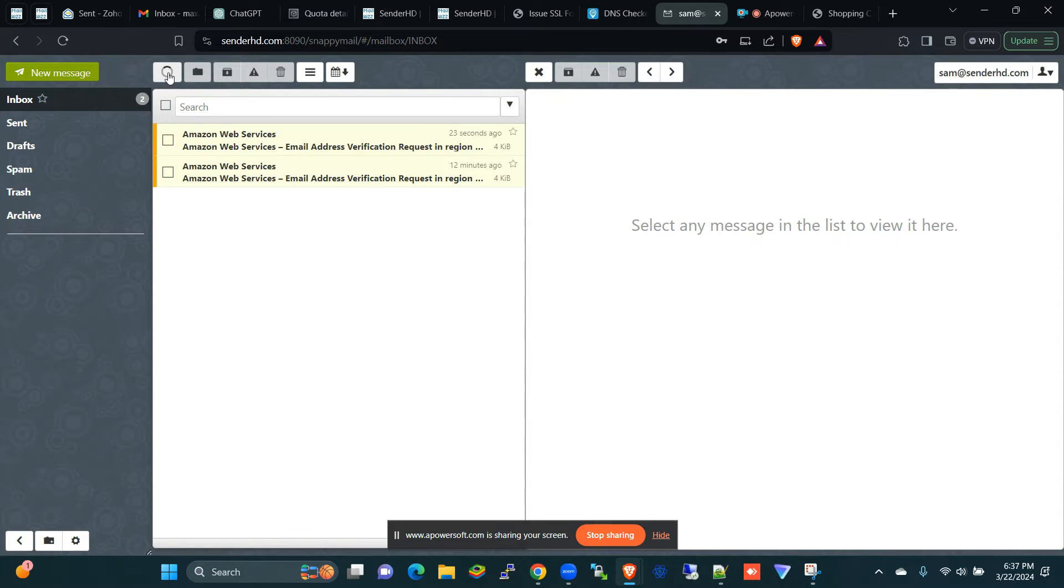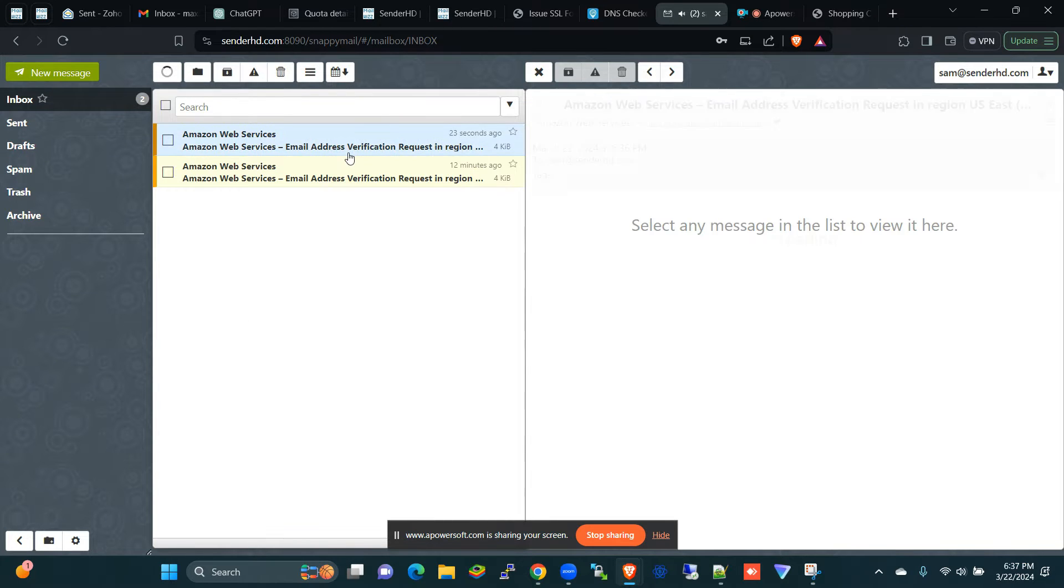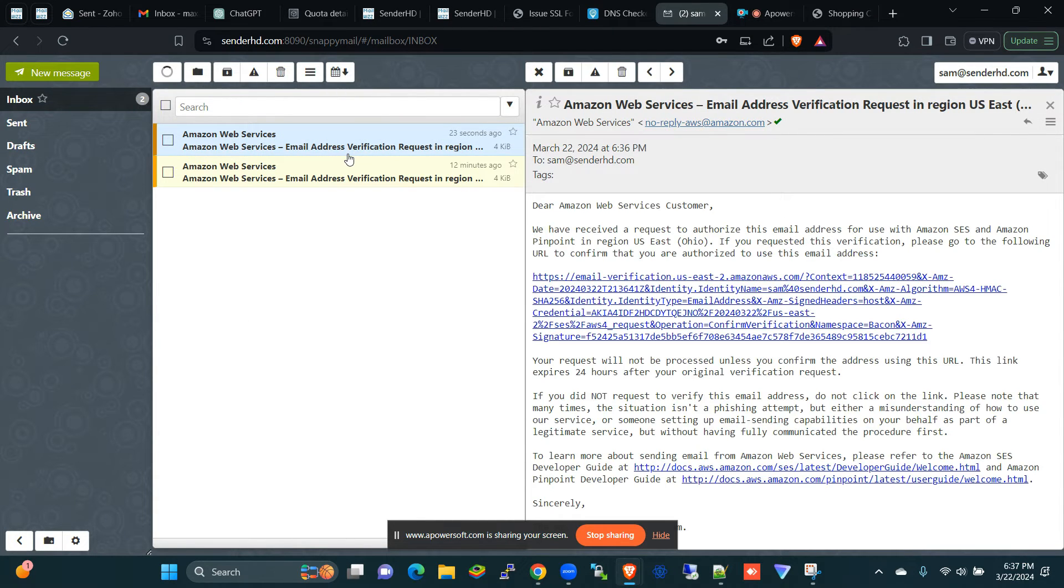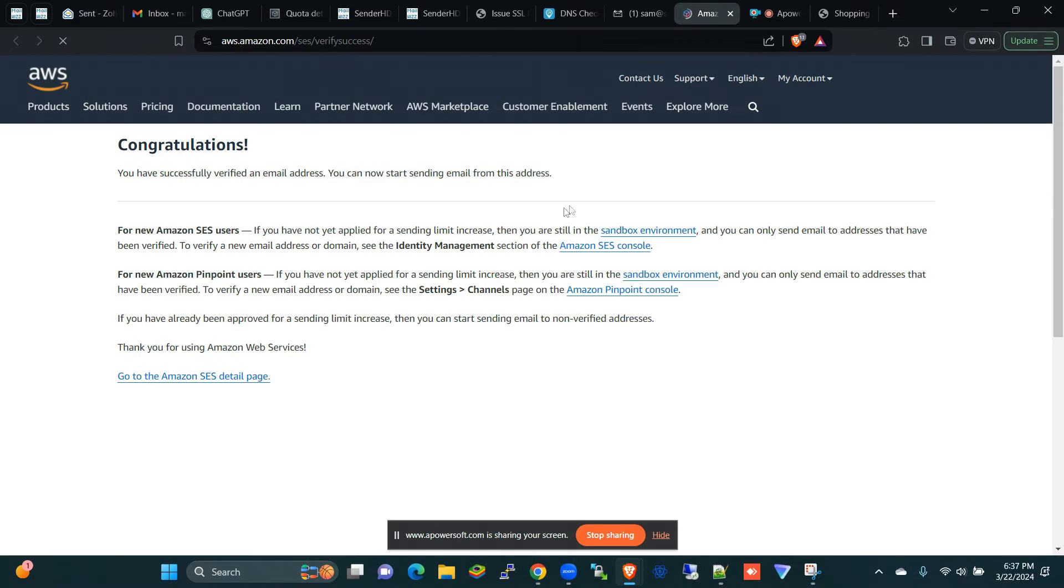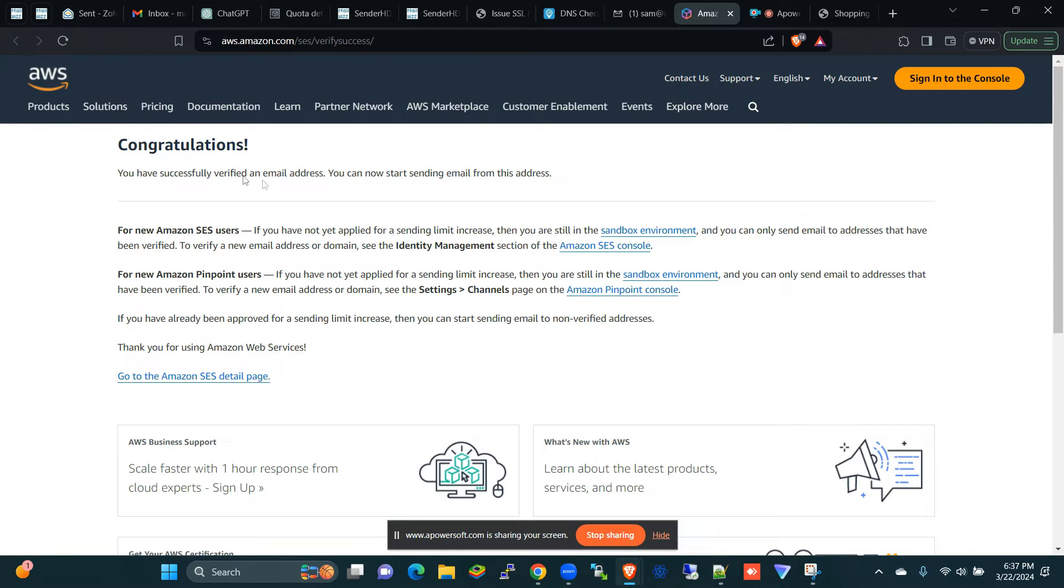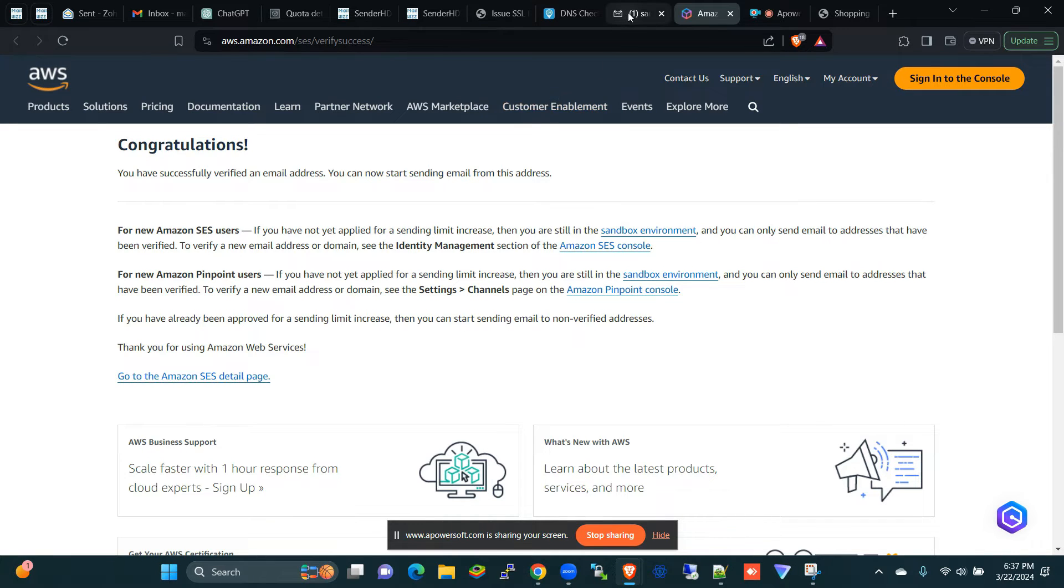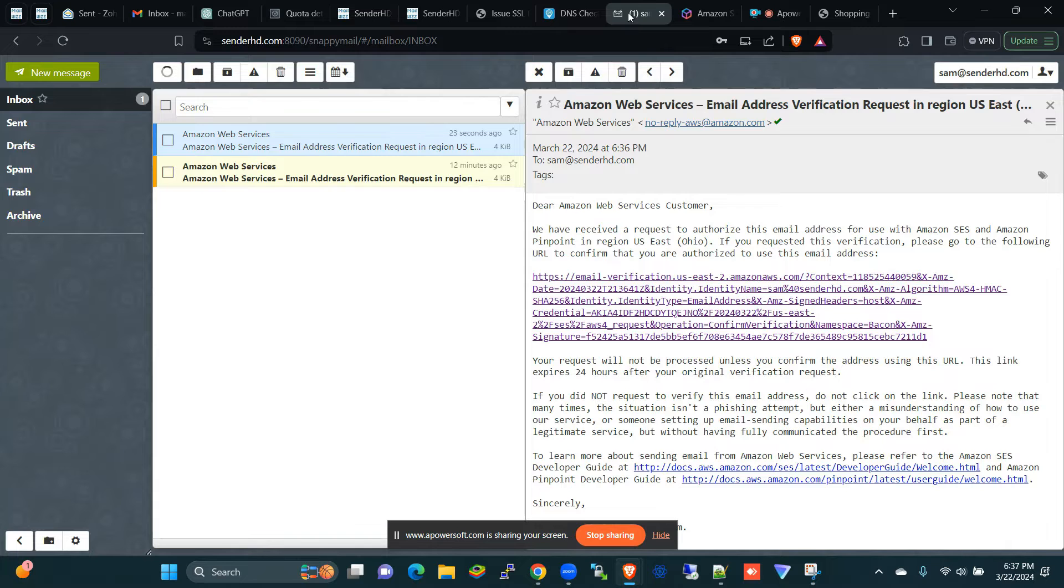Let me refresh here. You go, it has been received, and you just need to open this and then click that link, and you'll be able to see congratulations, you have successfully verified that email address.